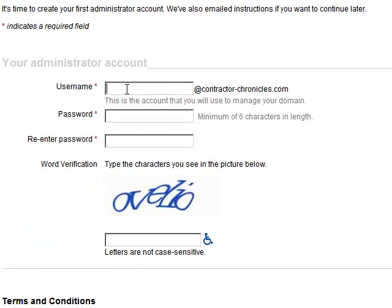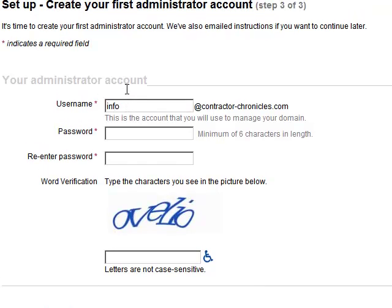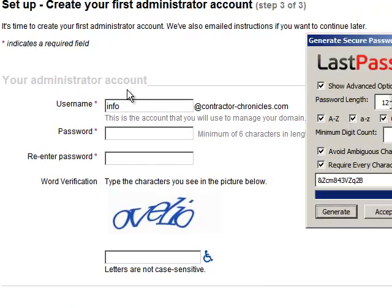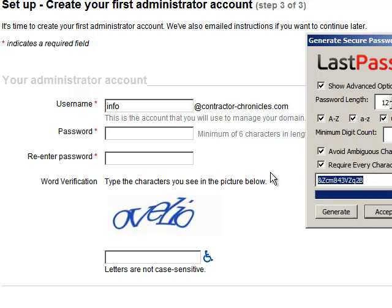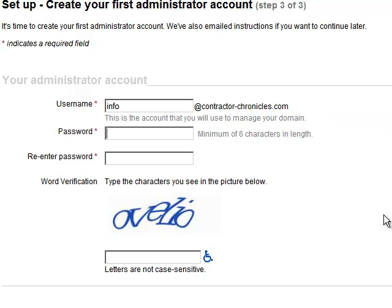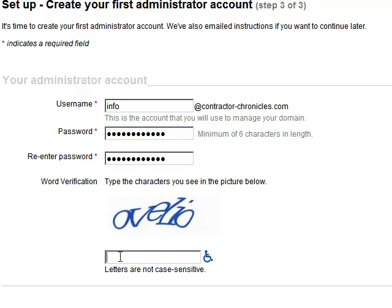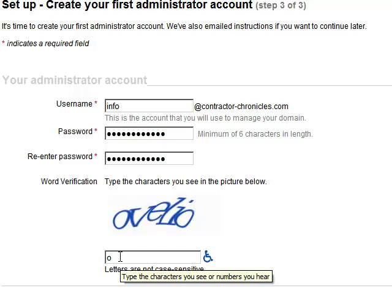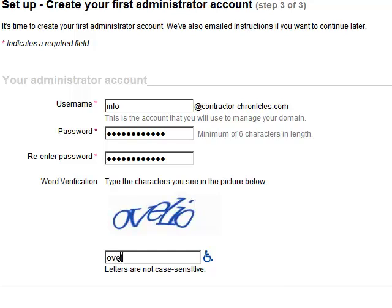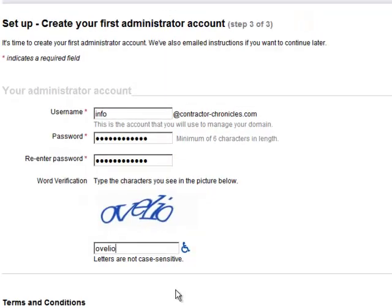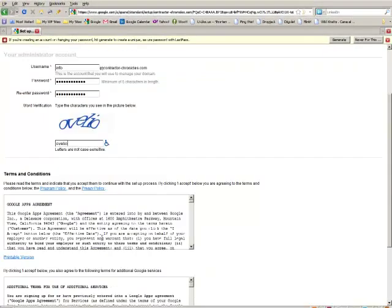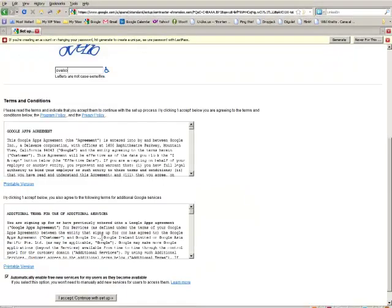Now here's where you want to type in the email address that you want. So I usually just go with info, and then I use LastPass to generate me a password, and then you got to type in this stupid CAPTCHA thing, which I can never do. I would never make it in the de-CAPTCHA business.